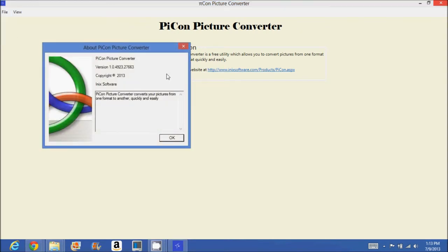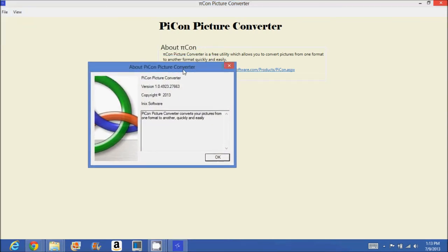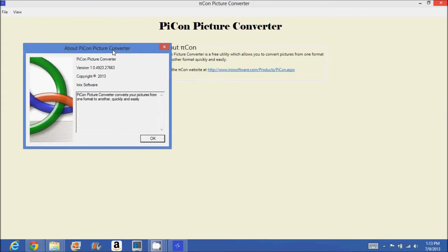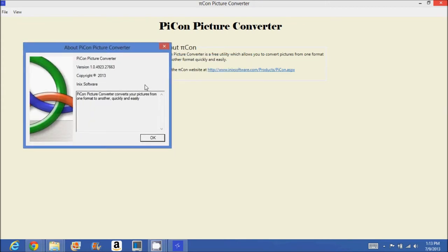I'll just give a nice little insight on PyCon. So basically it's called PyCon Picture Converter. If you check the version, it's version 1.04923.27663. You don't need to worry about those numbers. That doesn't really matter. That is up to the development team.